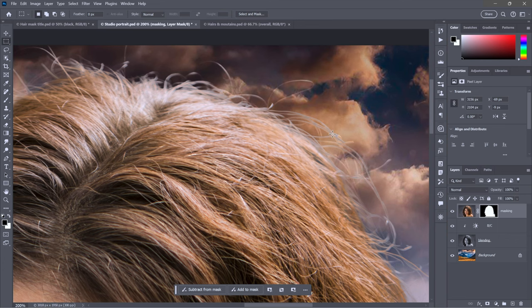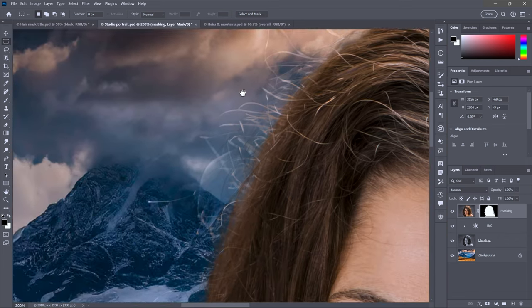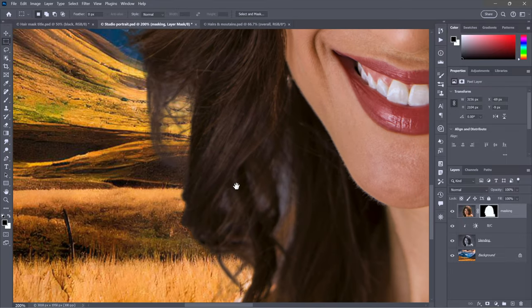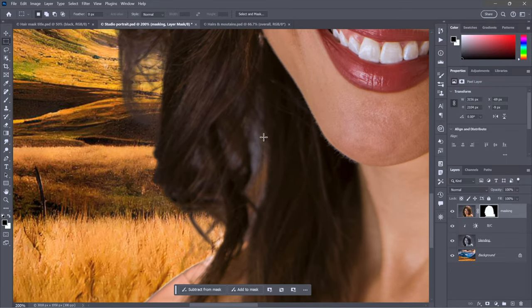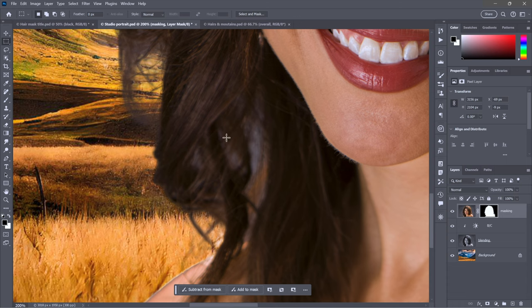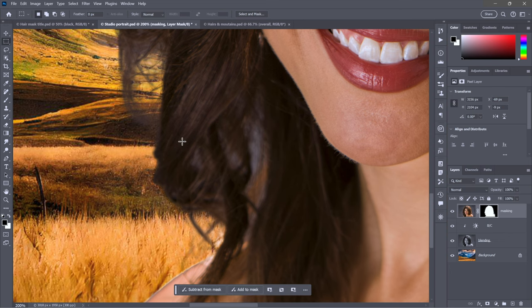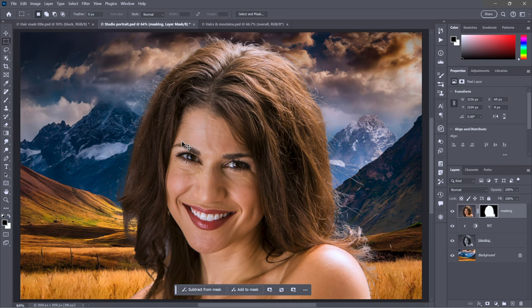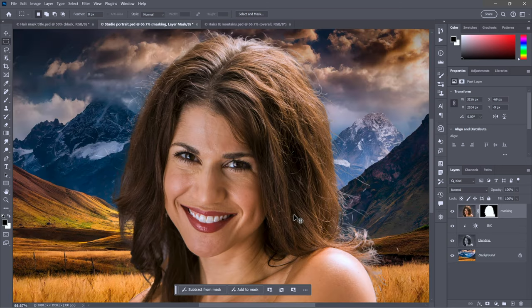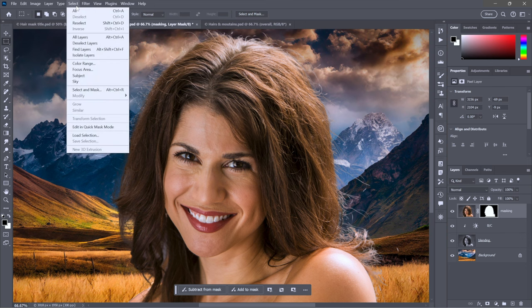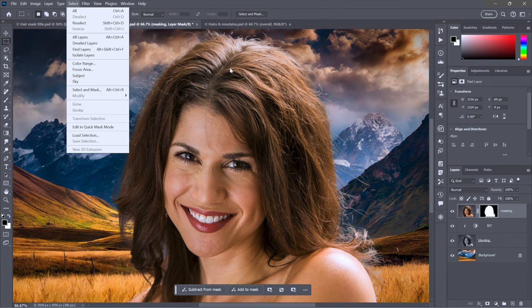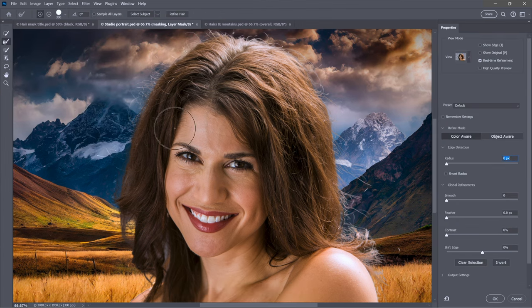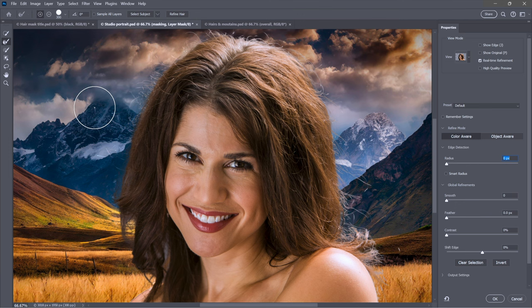We get better defined hair and better edges, but we still have some artifacting inside those hairs. Down here we have a halo on her shoulder, and we've got gray left over from the background that's a problem. We're going to address that using the Select and Mask workspace. Just go to the Select menu and choose Select and Mask.